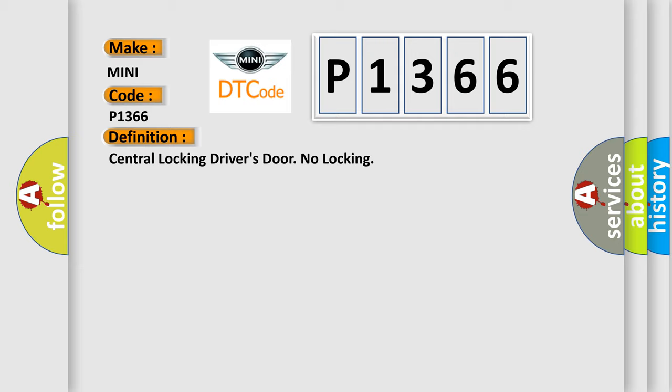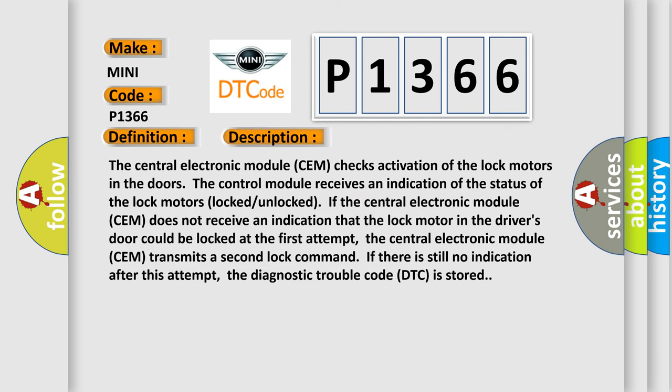And now this is a short description of this DTC code. The central electronic module SEM checks activation of the lock motors in the doors. The control module receives an indication of the status of the lock motors locked. Unlocked if the central electronic module SEM does not receive an indication that the lock motor in the driver's door could be locked at the first attempt. The central electronic module SEM transmits a second lock command.